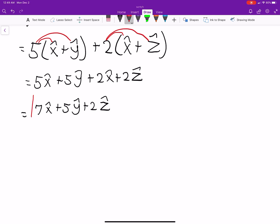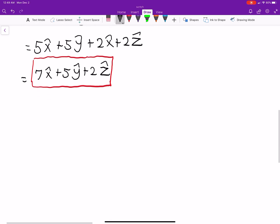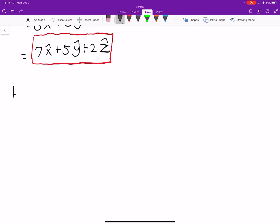We covered all these properties when I went over the note section of classical mechanics. If you're not sure how I'm doing any of these, I would advise you to look at the classical mechanics playlist. Okay, so that was the first two parts, and now we're on Part C.